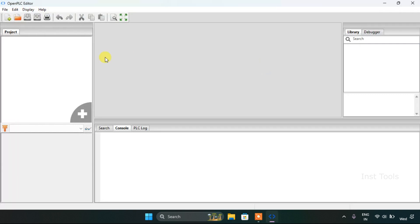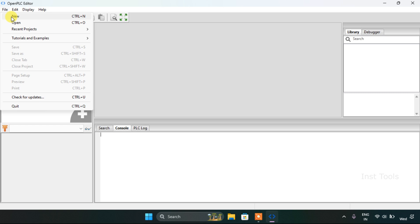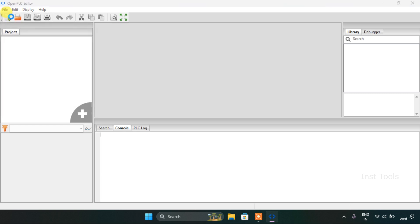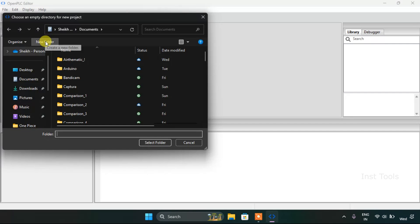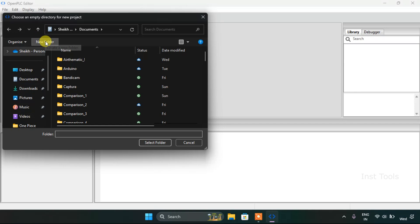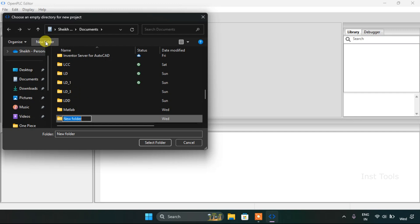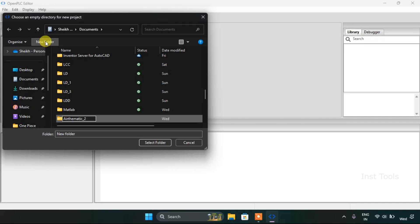Okay, we are here. First, I will create the new project and I will add a new folder, giving the name of the folder as arithmetic.